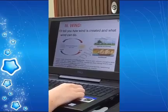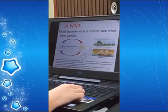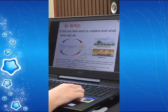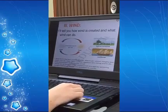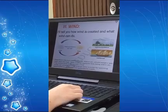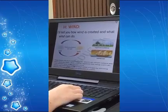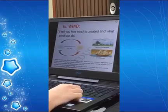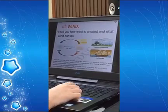Wind can provide energy, called wind energy, by spinning wind turbines and supporting several towers.